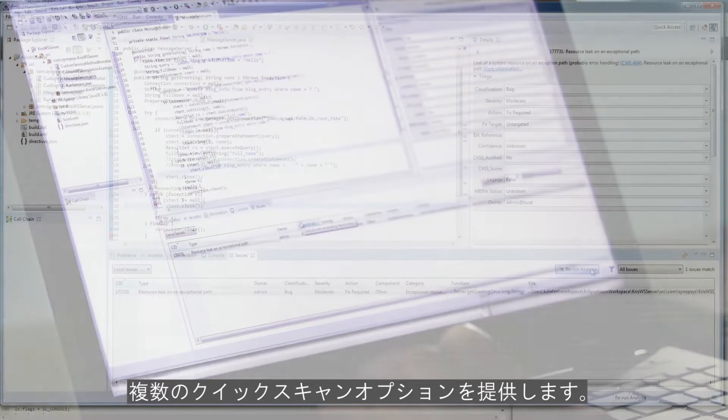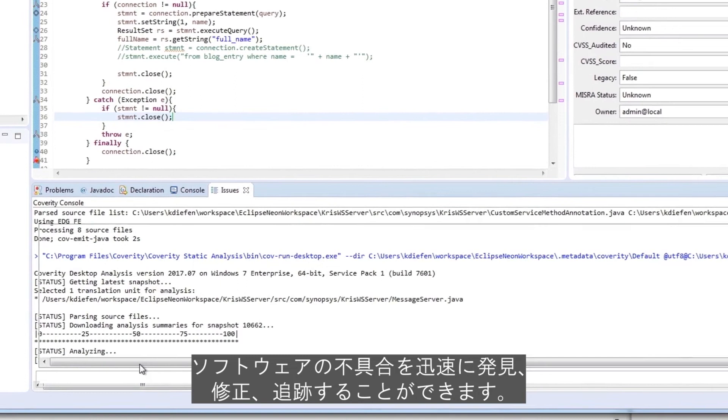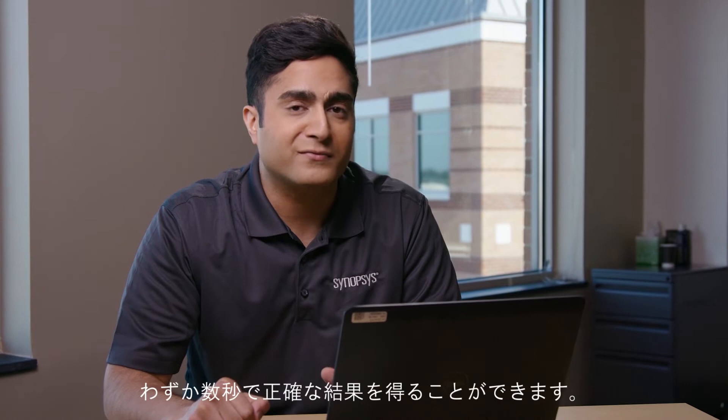Coverity fits into agile workflows and provides multiple quick-scan options in addition to doing a full build. Fast desktop analysis enables developers to find, fix, and track software flaws quickly, all within their IDEs and issue trackers. It takes only a few seconds to get accurate results, with no trade-off in performance versus accuracy. And if you're not able to do a build, the file system capture feature can be used to scan and analyze uncompiled code.